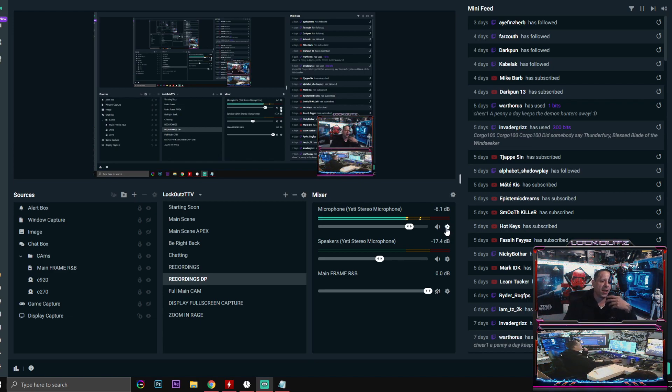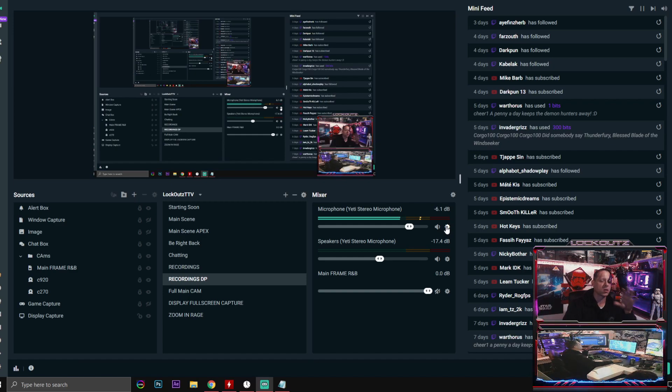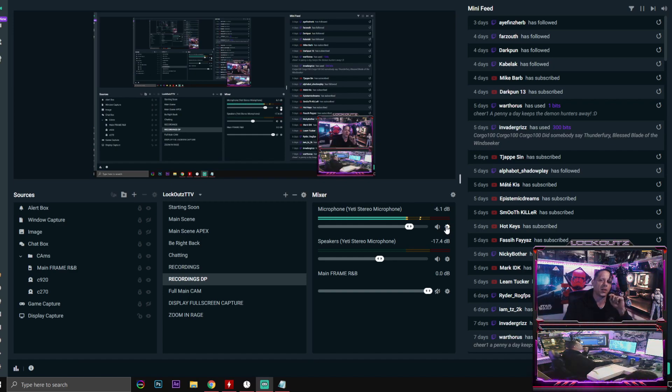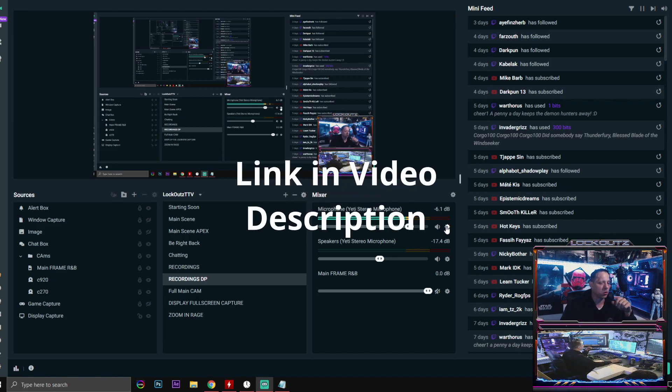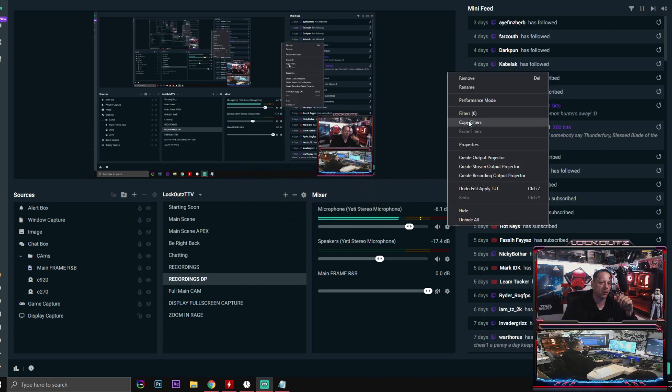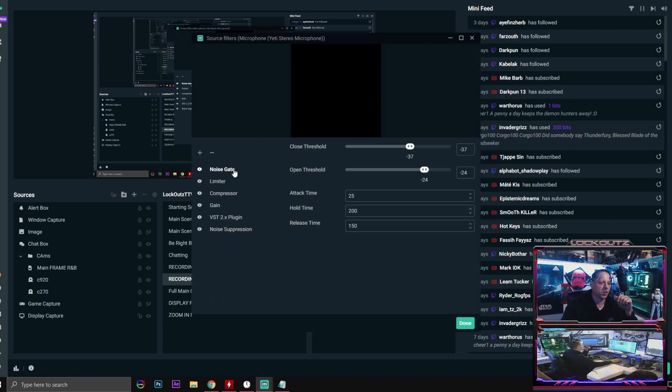We're gonna accomplish this by adding filters. We're gonna use the ones that are within Stream Labs and then one that is a Reaper VST plugin. That link is gonna be down below. You guys can go down there, get it, download it, install it and all that good stuff.